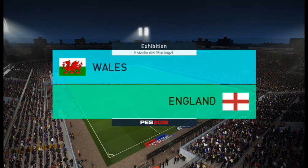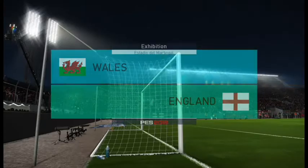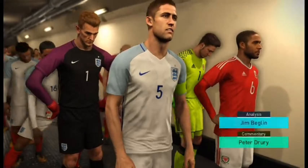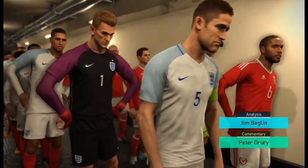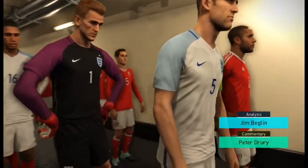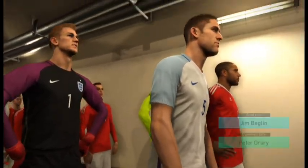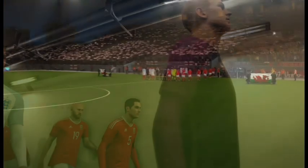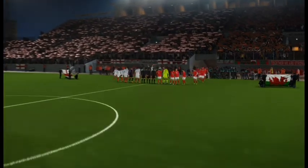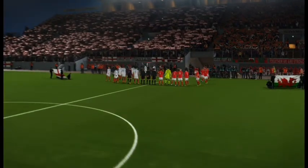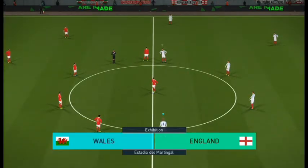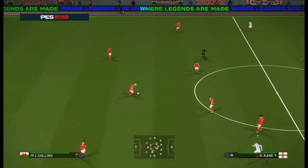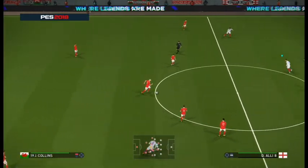We're underway very shortly — the players will be with us any time now, and our live game is Wales against England. I'm your commentator Peter Drury, and providing his unique brand of expert analysis, here's Jim Begley. Well thank you very much Mr. Drury, and hello to everyone.